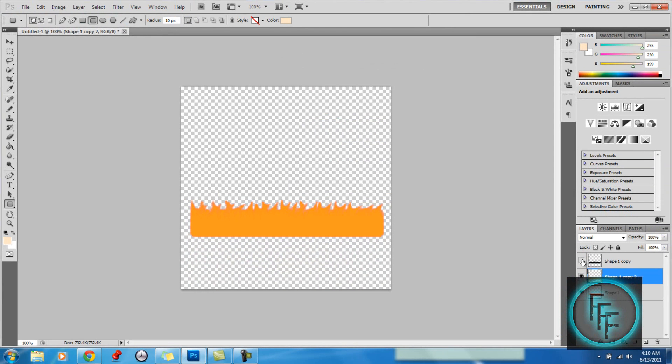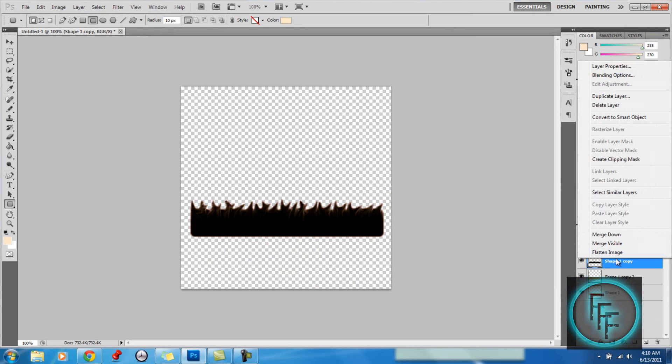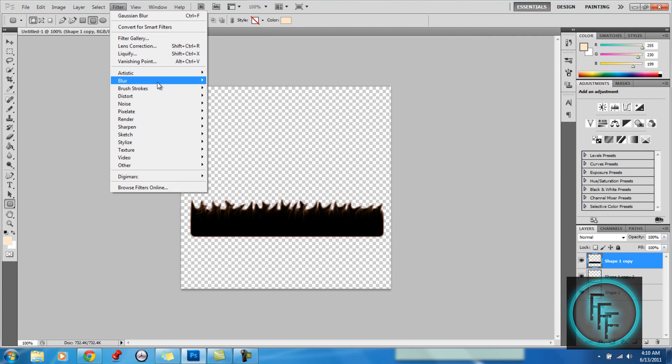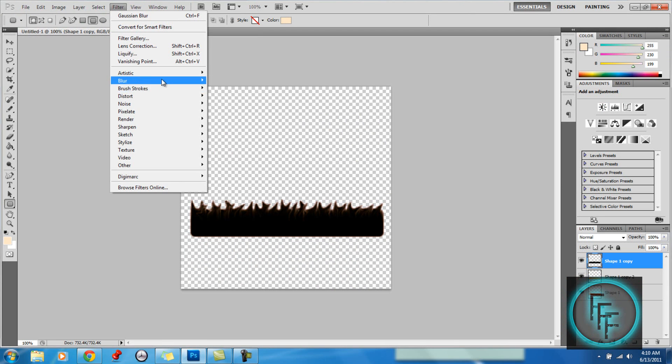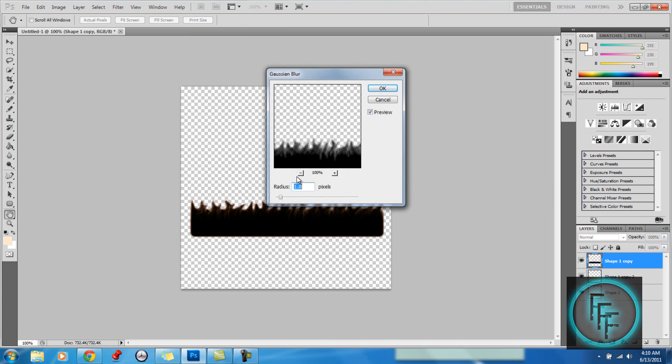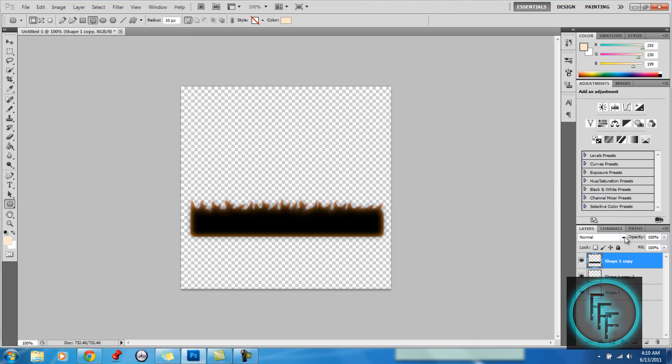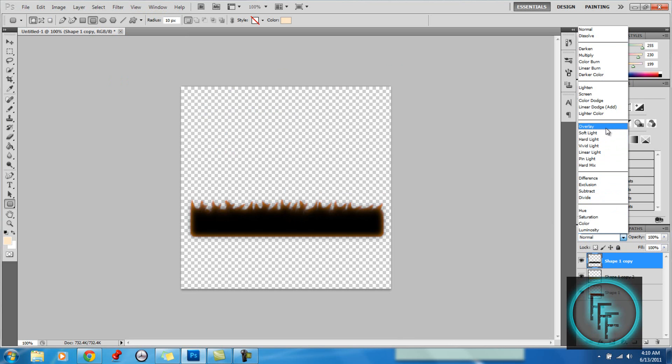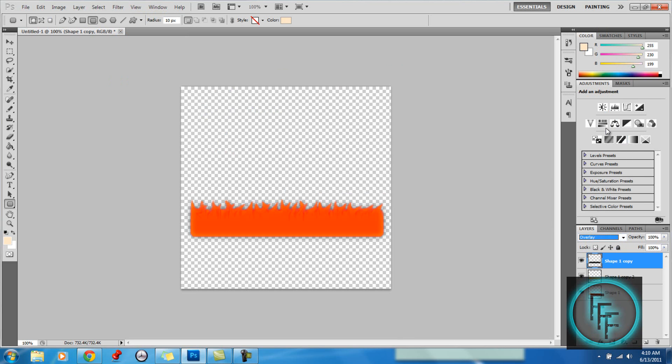And now you want to uncheck this box. So here you want to go to Filter, go to Blur, and go to Gaussian Blur. And you want to make the Radius at 7 pixels. And then here you want to go to Overlay. And that's it.